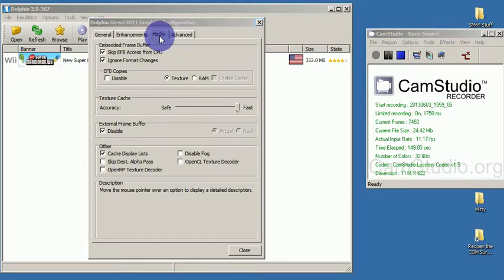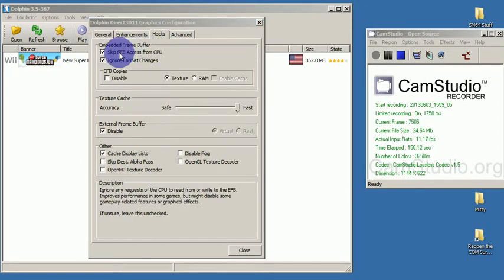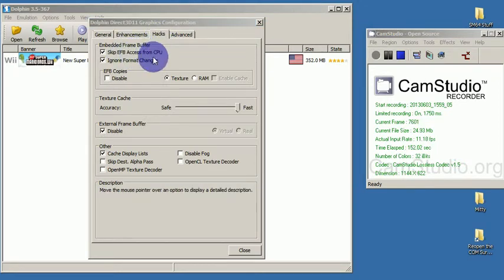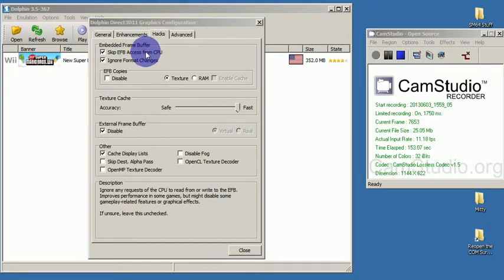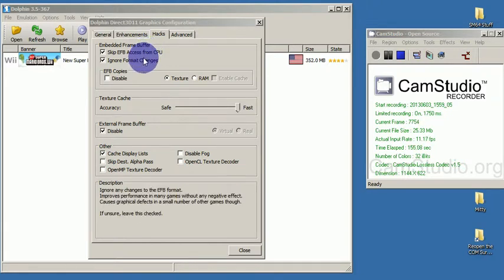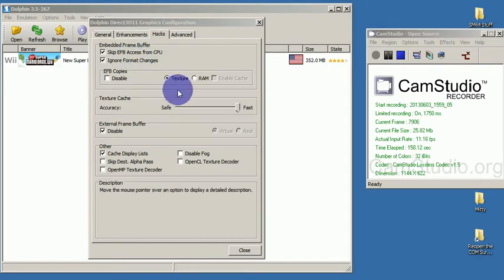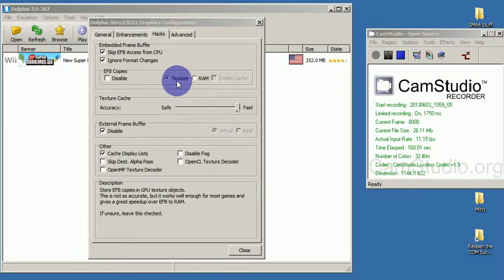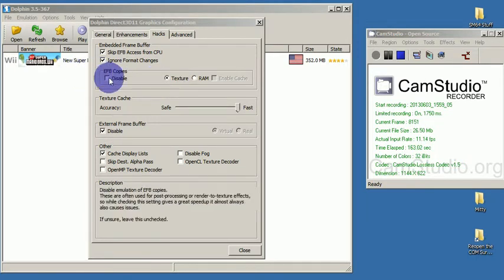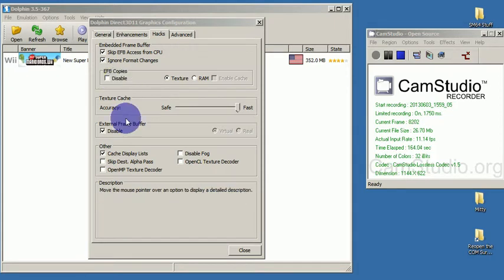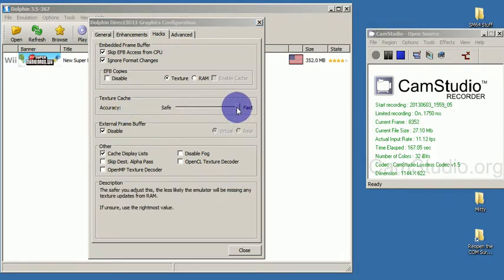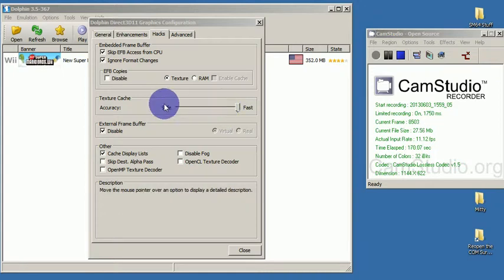Under hacks, I have skip EFB access from CPU. Ignore format changes is also on. Now, I keep the EFB copies on texture because they look better than none. Texture cache, texture updates from RAM there, but yeah, that doesn't matter with that.